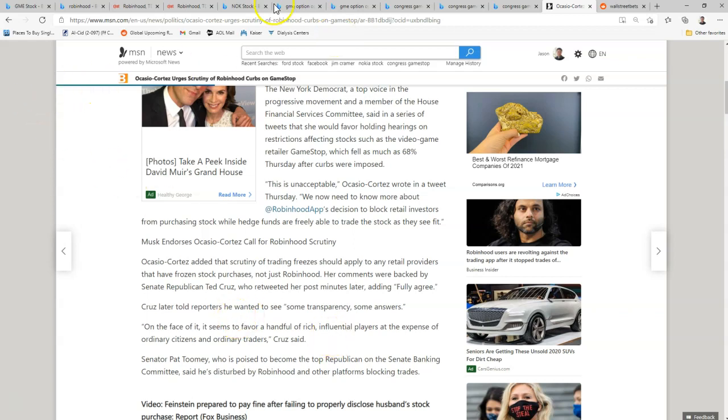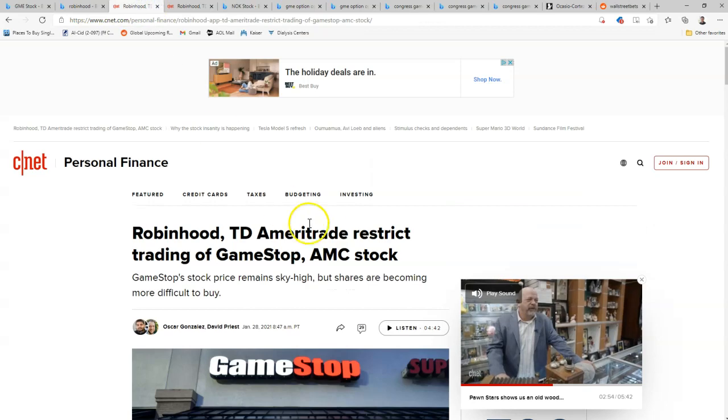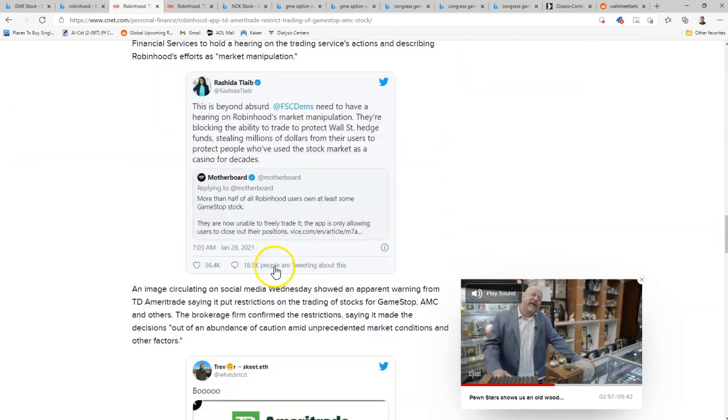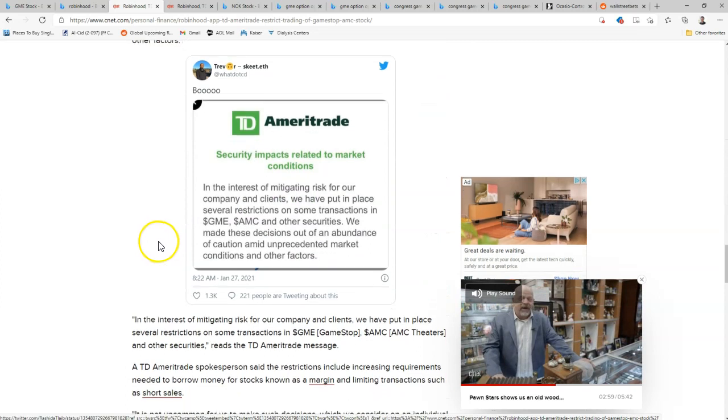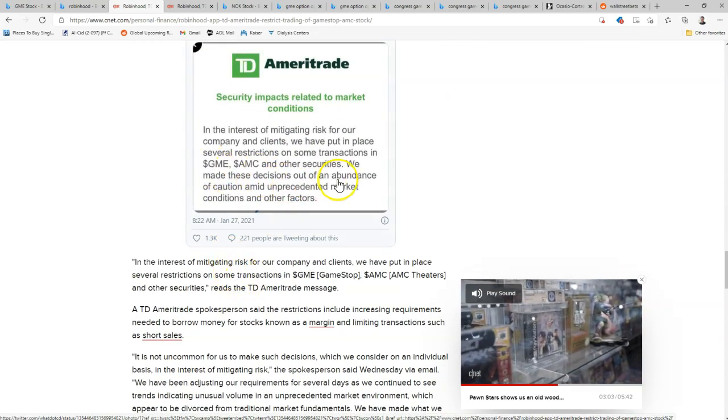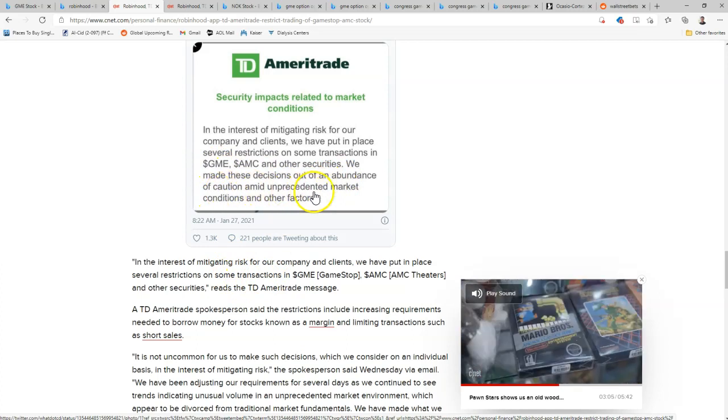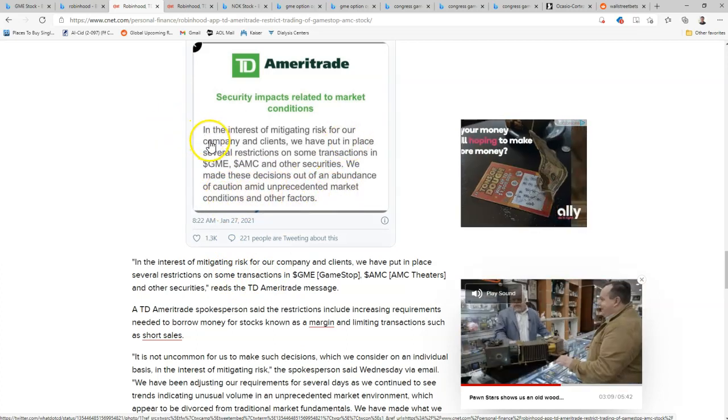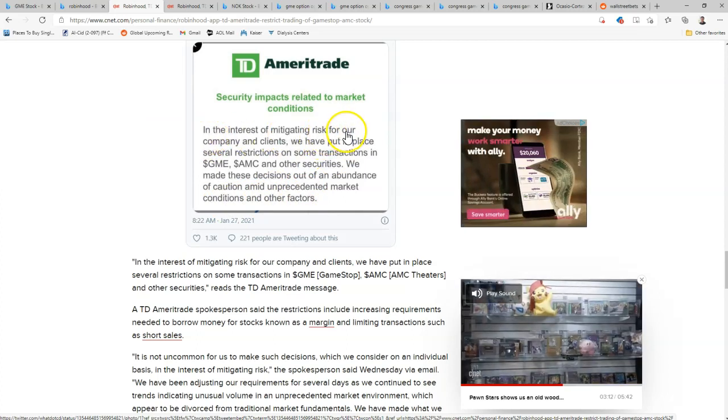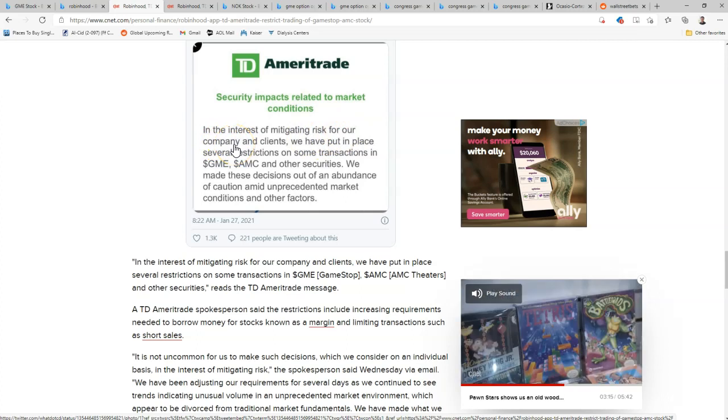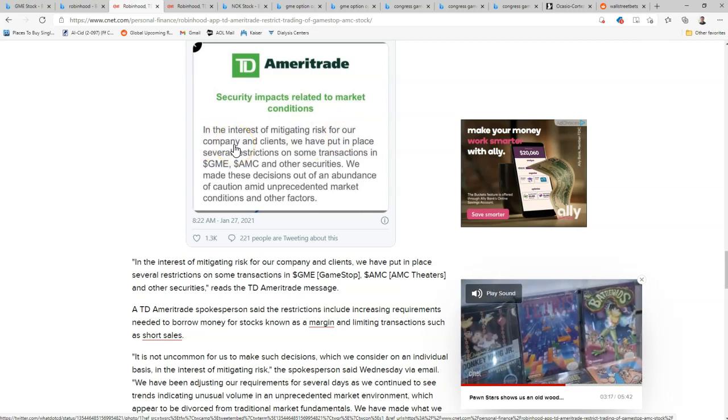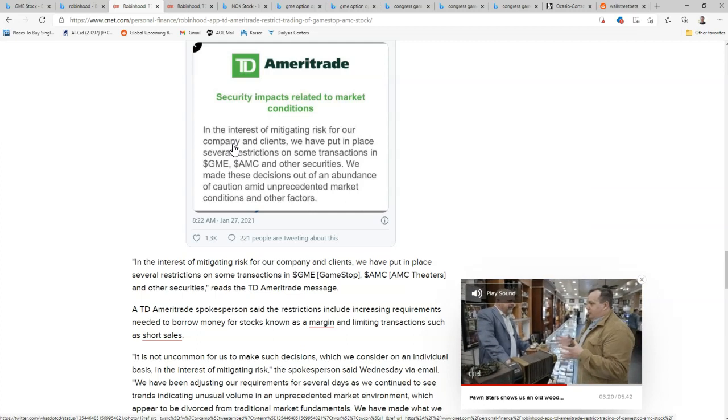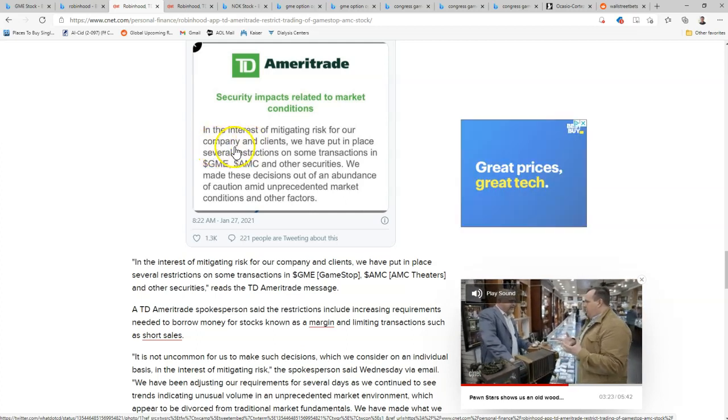We'll take a look at the press release over here that TD Ameritrade actually sent out. So TD Ameritrade also started to limit restricting these stocks. So we've made these decisions out of abundance of caution on unprecedented market conditions and other facts. The big thing here is in the interest of mitigating risk for our company, our company. So they are scared to death about their company losing money and dying and facing repercussions, that they are stopping this.